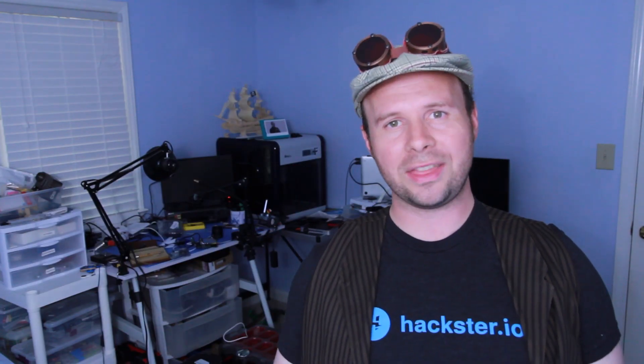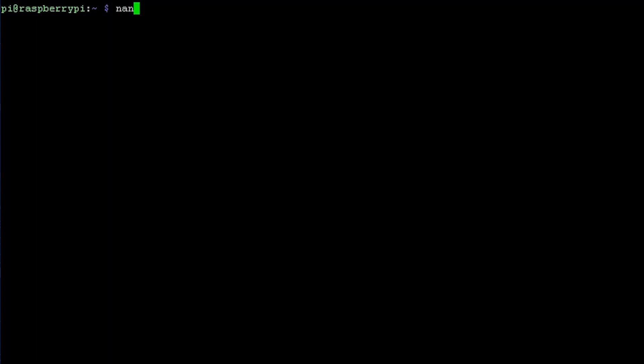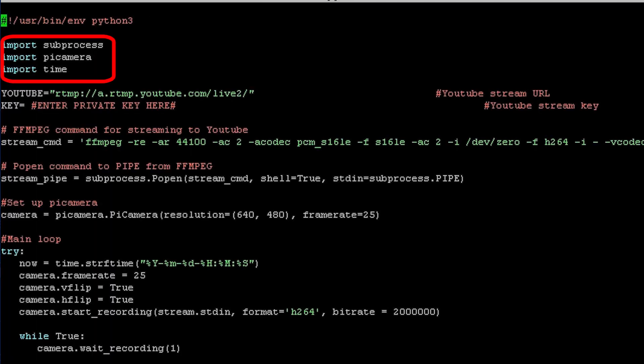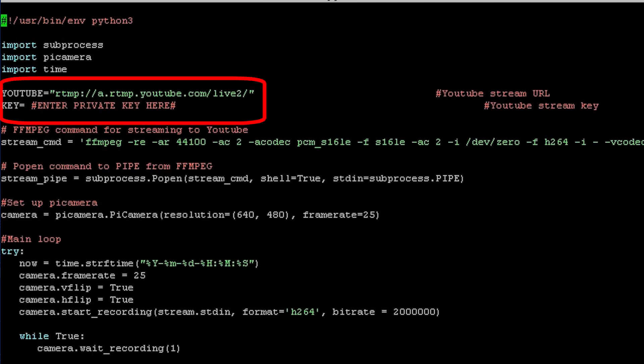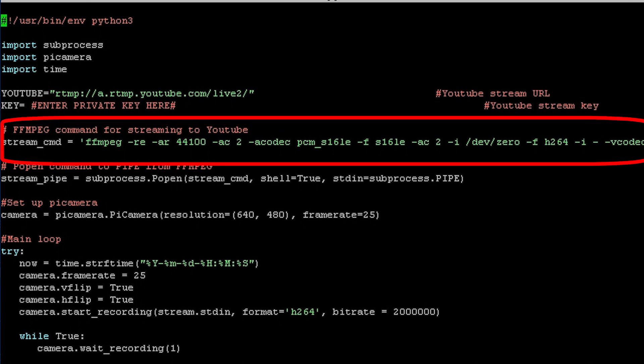Now let's jot up a Python script and get it streaming. Import these three libraries, make variables for the streaming URL and your private key, and then make a variable with this long FFmpeg command that converts the camera video to a compatible stream.